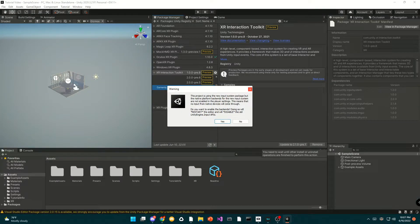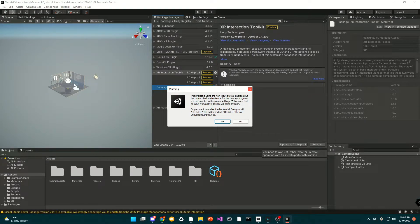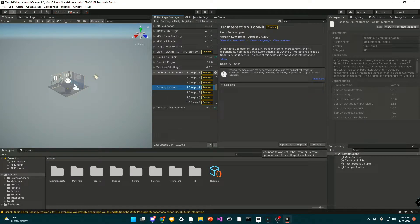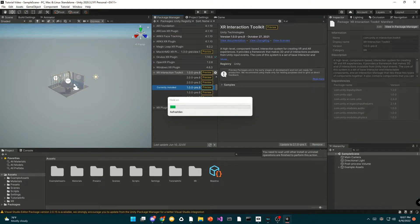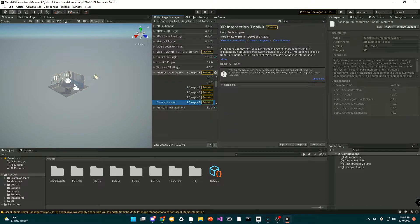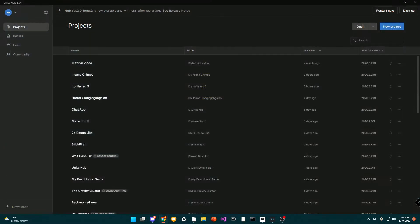Once it has finished importing, if it asks you a question just select yes and it will automatically restart your Unity so it can install.